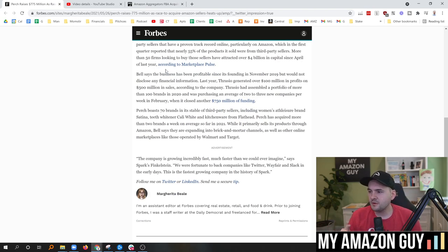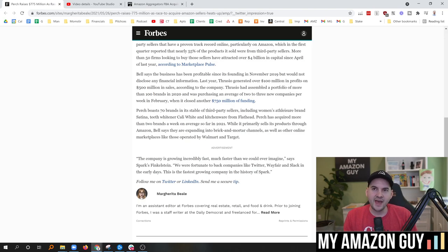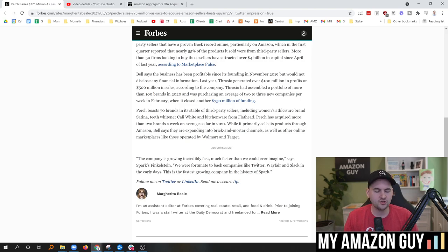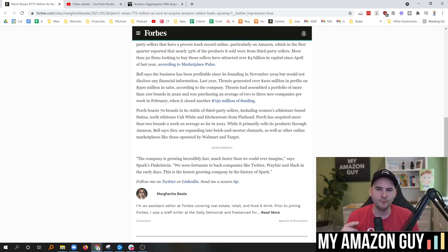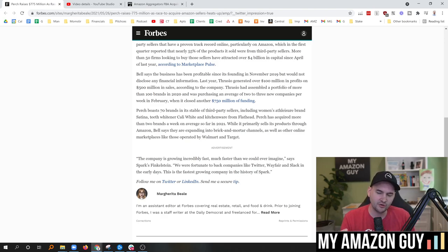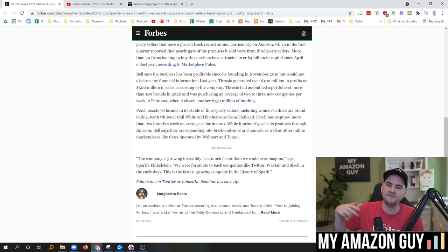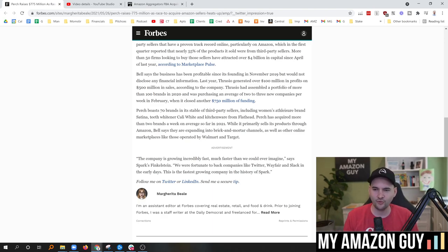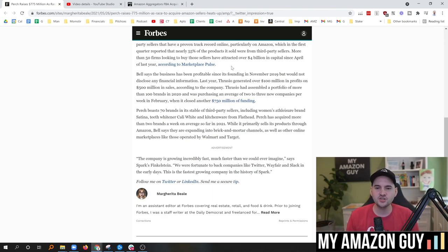Bell says the business has been profitable since its founding in November of 2019, but would not disclose any financial information. That is interesting. Most aggregators, there's no way like 90% of them are profitable by this point. They're just throwing big money around. And kind of like I mentioned, it's like the only reason the number was $775 on this particular announcement is because they're sending a message to like, hey, we can out-fundraise Thrasio. Check this out. We got $775. They only had $750 million. That's where we're going to see probably like the third or fourth guy that comes out. They'll probably just announce a billion right out the gate. That's what I would do if I was trying to get attention and PR.